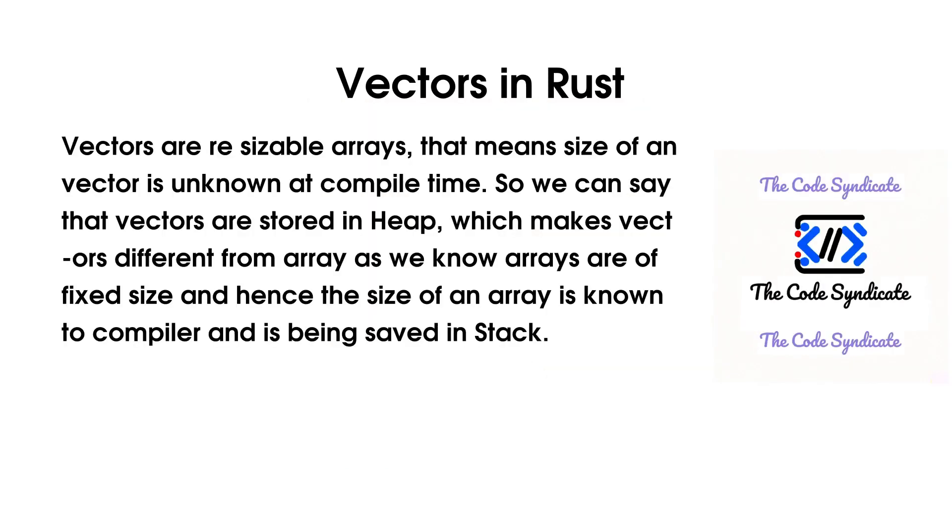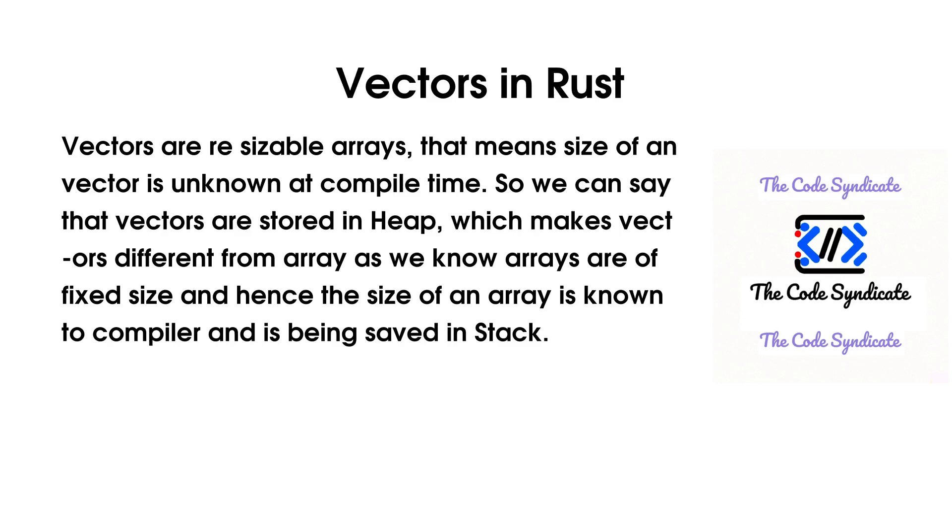Vectors are resizable arrays. That means size of a vector is unknown at compile time. So we can say that vectors are stored in heap, which makes vectors different from Arrays, as we know Arrays are of fixed size and hence the size of an array is known to compiler and is being saved in the stack.